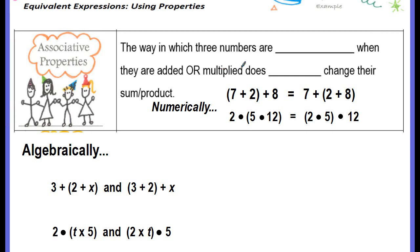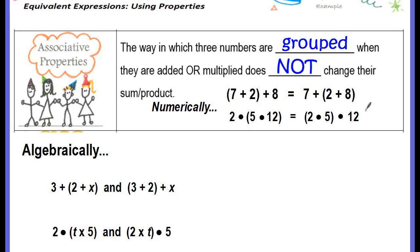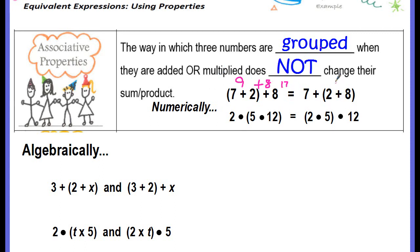Let's look at the associative property. The way in which three numbers are grouped when they are added or multiplied does not change their sum or product. This is talking about grouping symbols — parentheses, brackets, or braces. If we have the group of 7 plus 2, and we add 8 to that, we can rewrite this keeping the numbers and operation the same and just move the parentheses. In the first expression, the group was around 7 plus 2; in the second, we put it around 2 plus 8. 7 plus 2 is 9, plus 8 is 17. Over here, 2 plus 8 is 10, and 10 plus 7 is 17 — the same answer on both expressions.